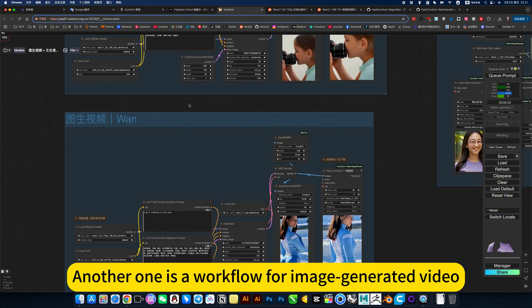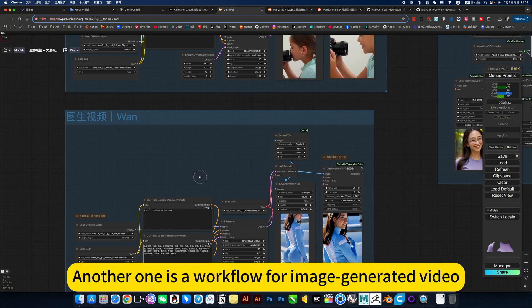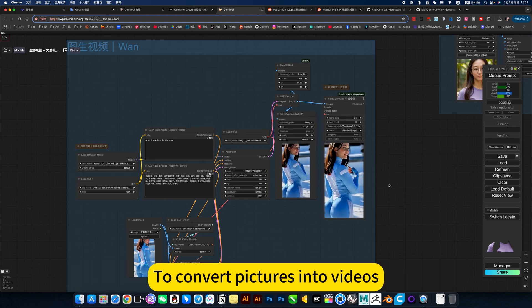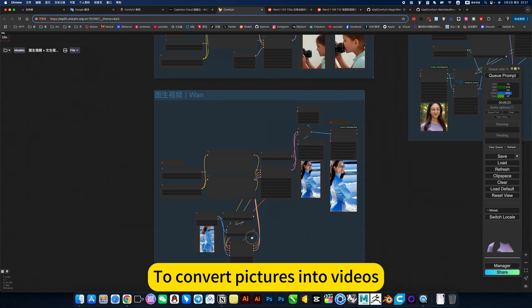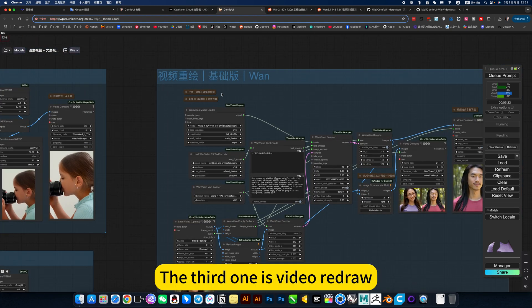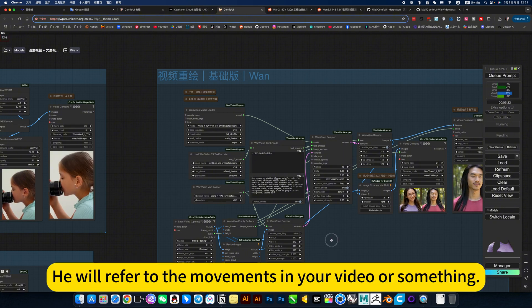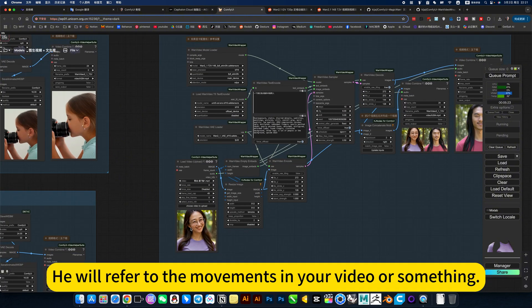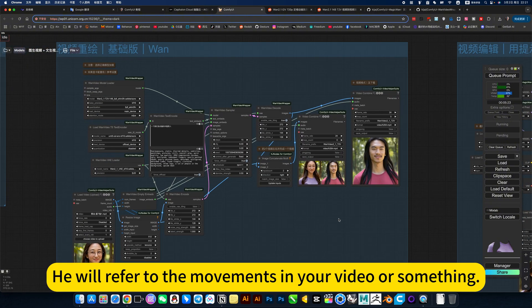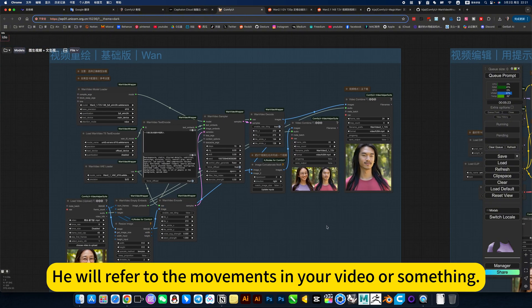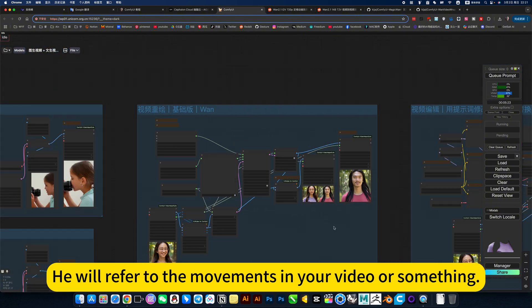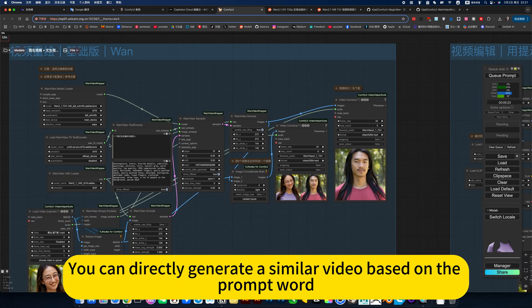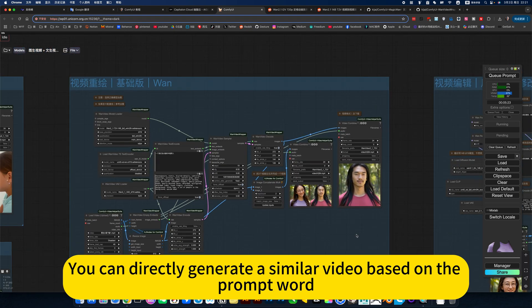Another one is an image-to-video workflow to convert pictures into videos. The third one is video redraw. It will refer to the movements in your video and directly generate a similar video based on the prompt word.